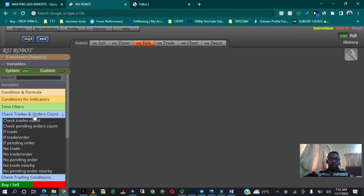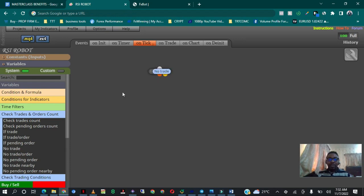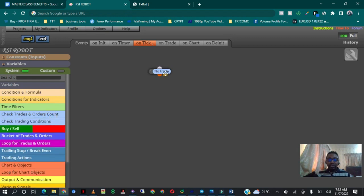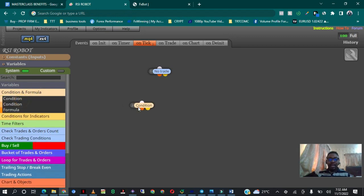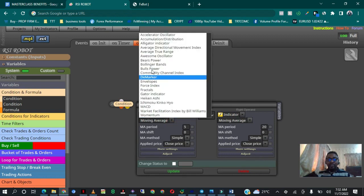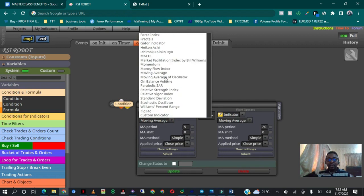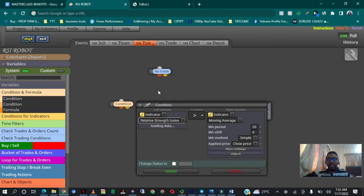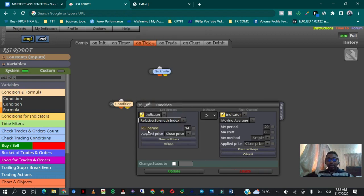For instruction number one I'll come to 'Check Trades and Order Count' — this tells my robot to check whether there is a trade or no trade — I'll click on that and pull it up. I've now told my robot to make sure there is no trade running. For instruction number two I'll drag out the 'Condition and Formula' block, click on it, and on this platform all the MetaTrader 4 indicators are already here. I'll select Relative Strength Index and it will load. The only thing I need to fill in is the period — I'll right-click and select RSI period from my constants.